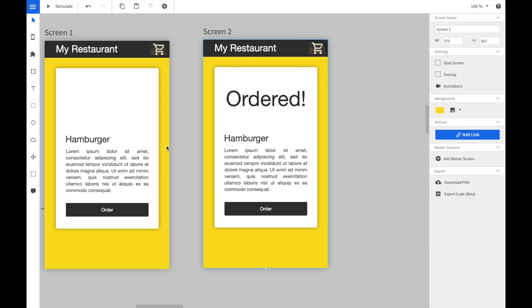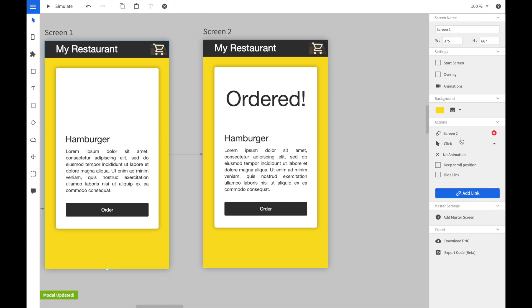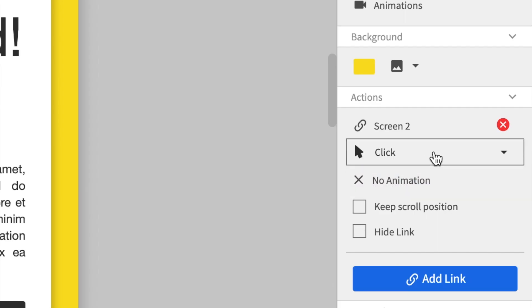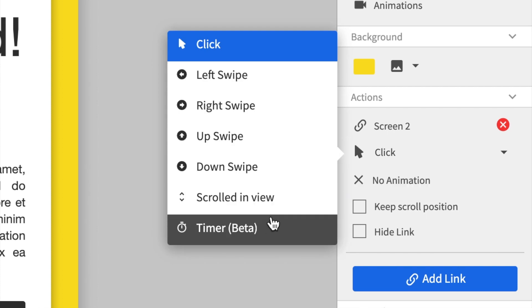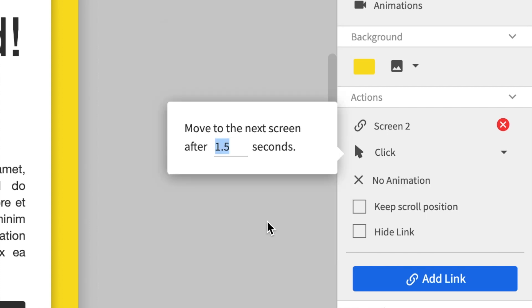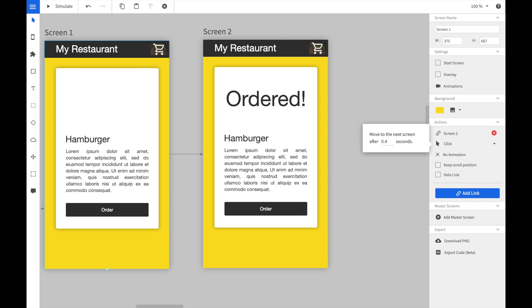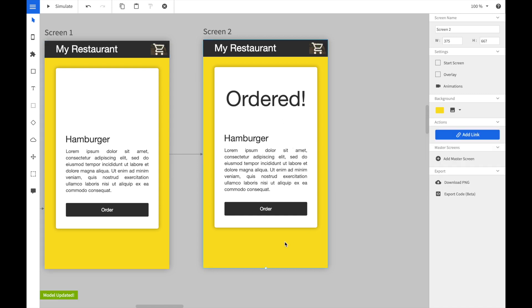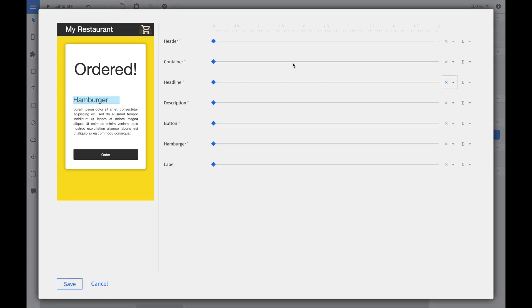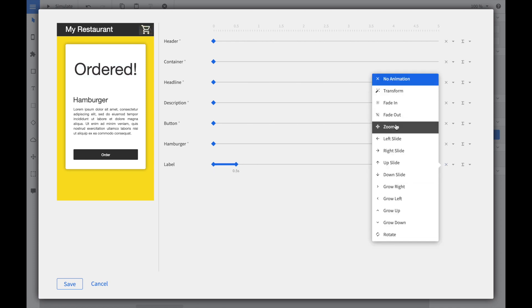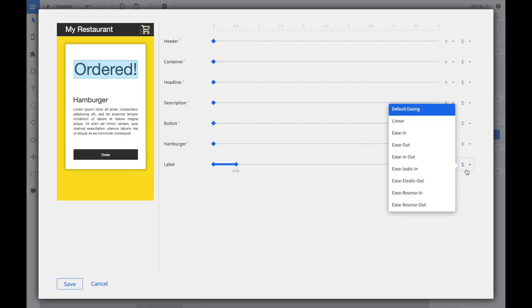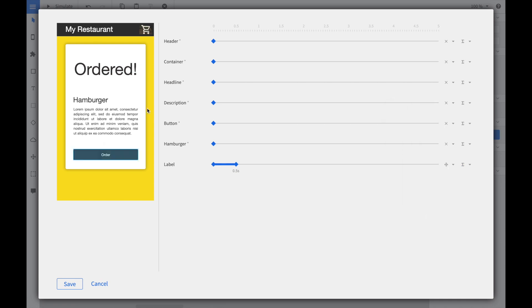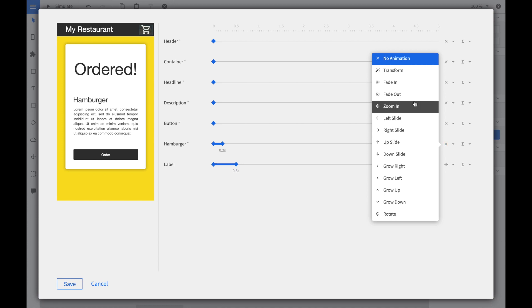Next we create a link from the second screen to the third screen. Now we change the trigger. Instead of a click we will use the timed animation and we will set it to 0.4 seconds. Afterwards we open the animation composer. We select the newly created label and give it a zoom effect of 0.5 seconds and choose the bounce easing function. Last we create a fade out animation for the hamburger image.